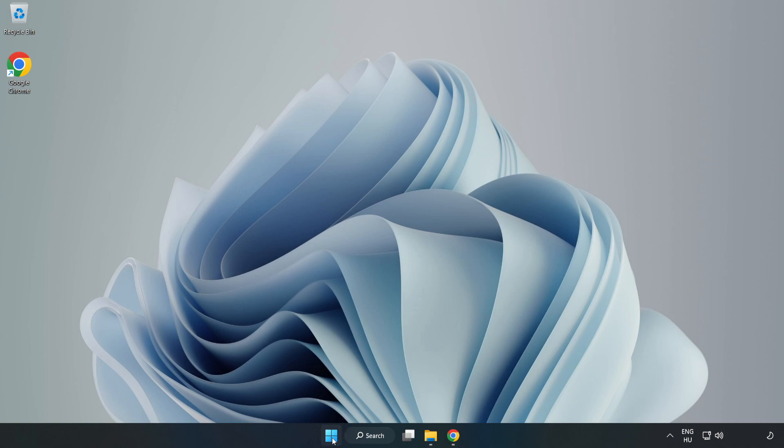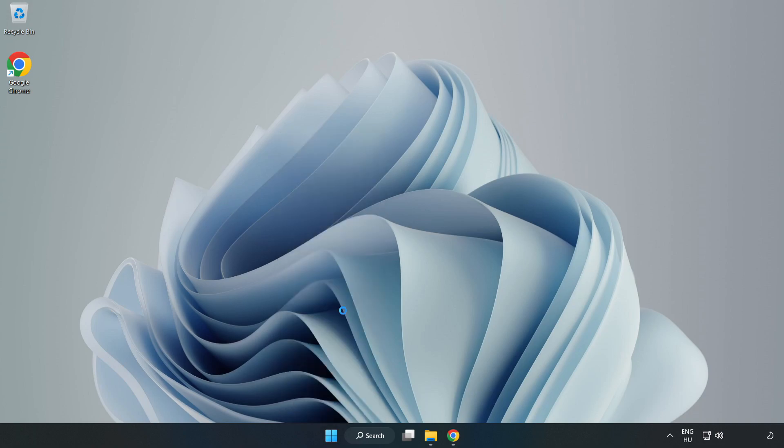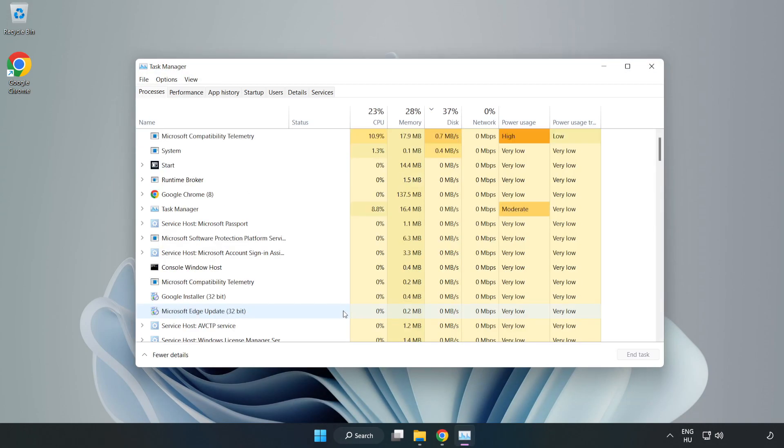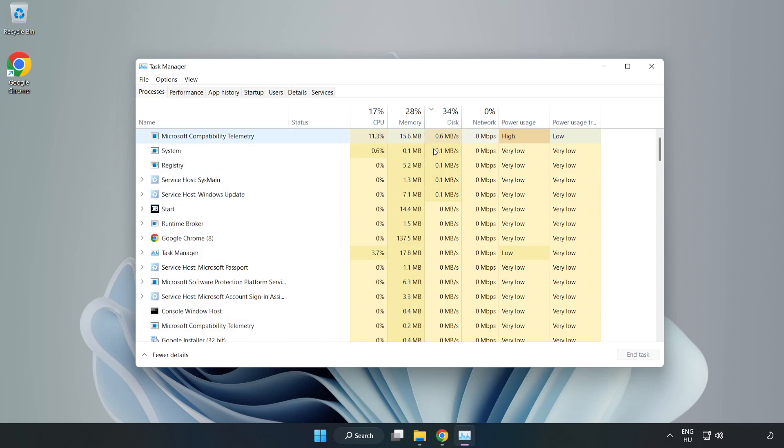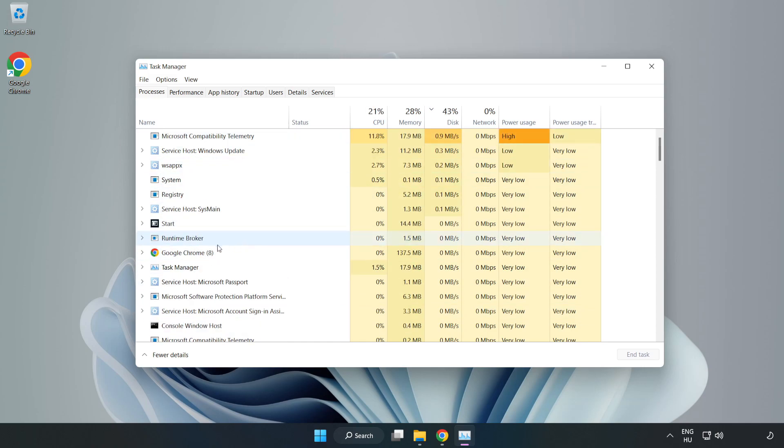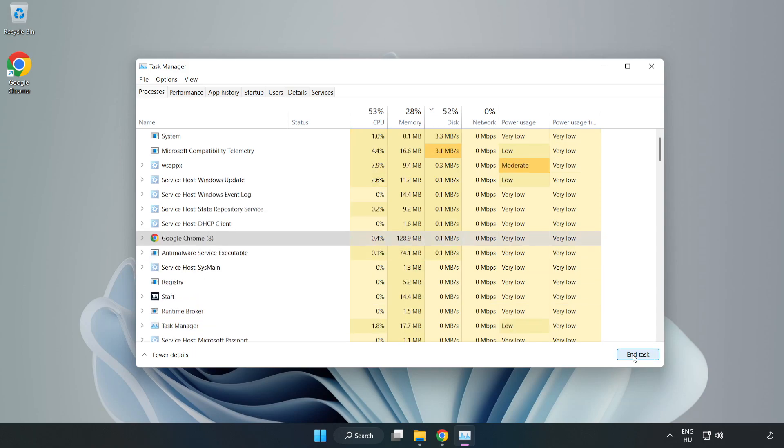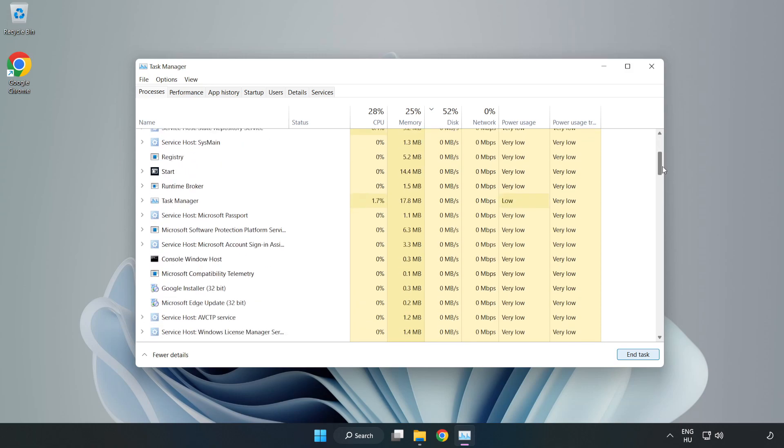Right-click the Start menu and open Task Manager. Close not used applications.